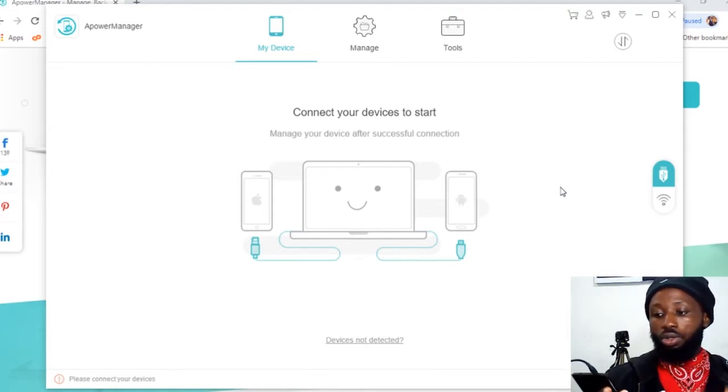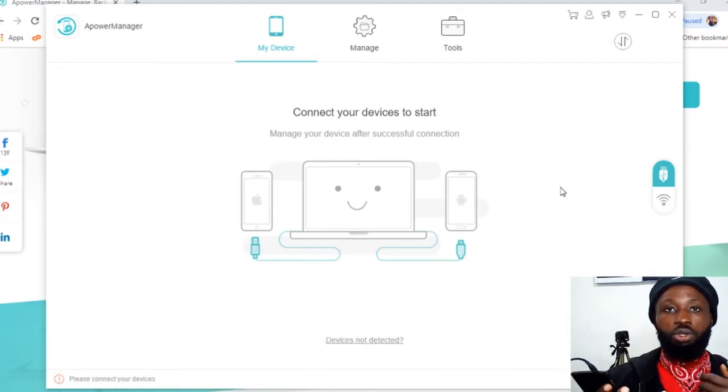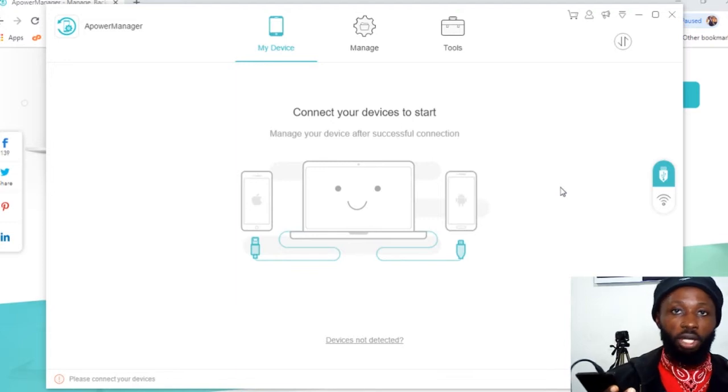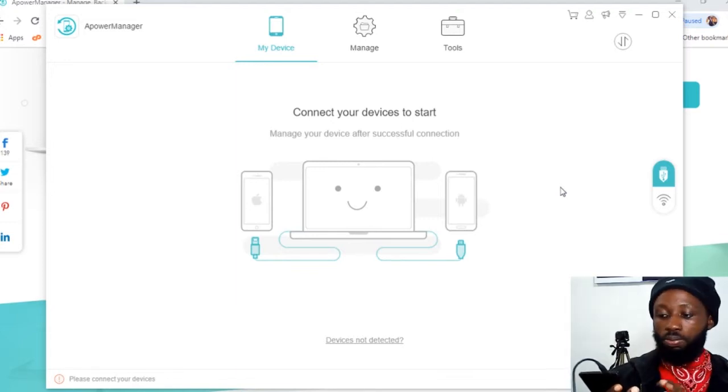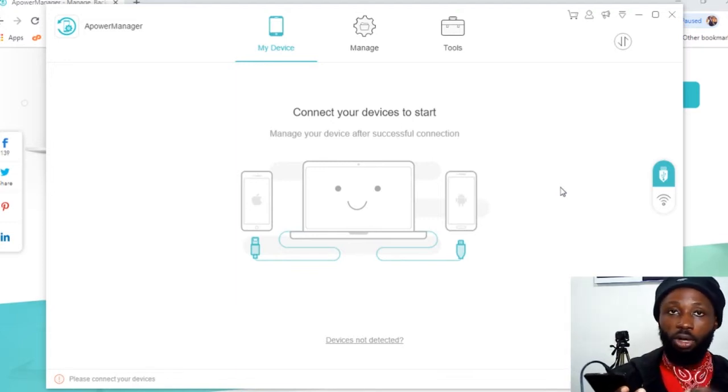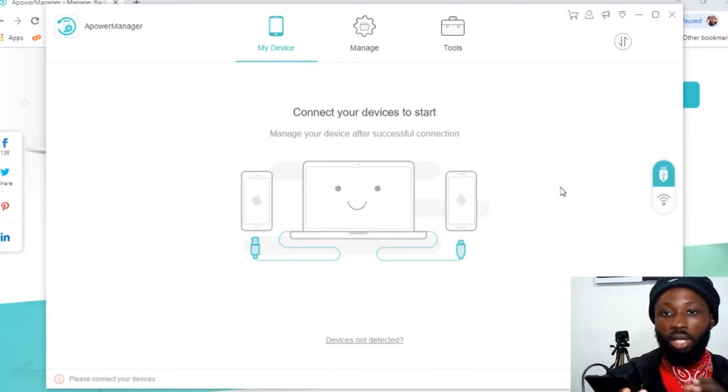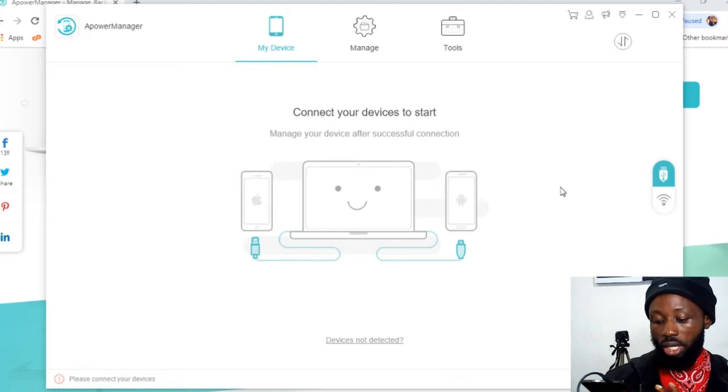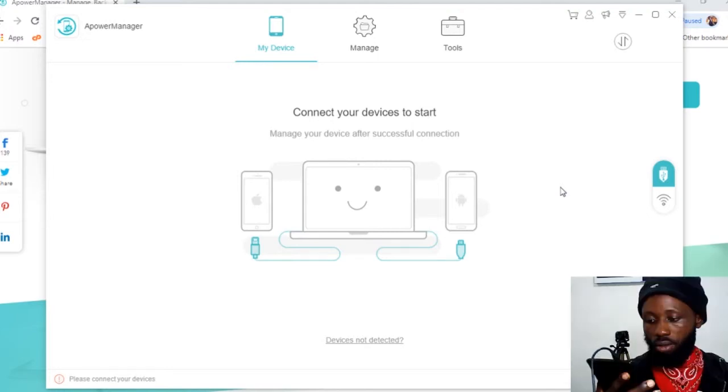What you need to do also is, you need to enable USB debugging on your mobile device. Without that, it wouldn't work. So I will show you how to actually do that. You need an application to do that.